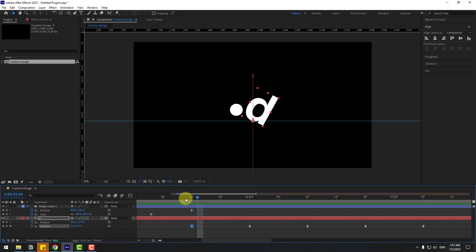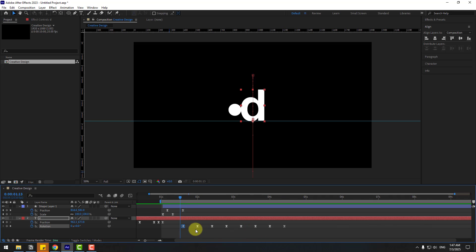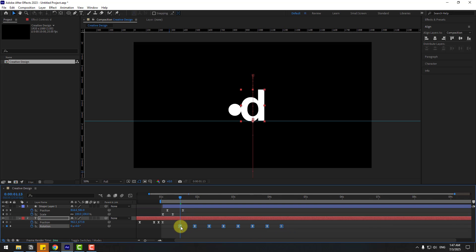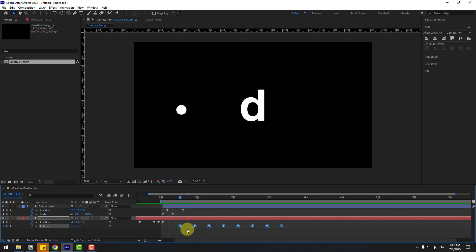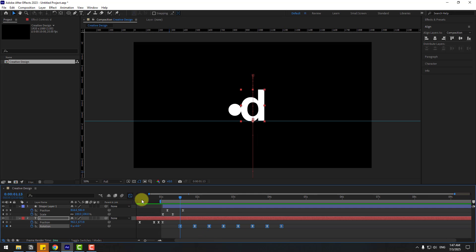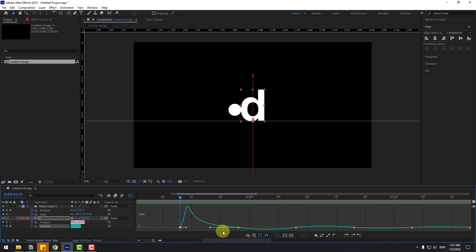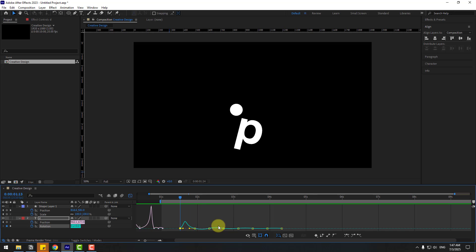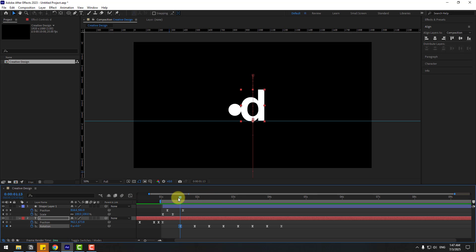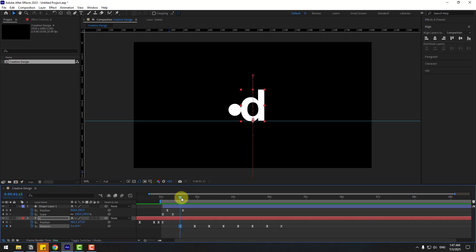Go back to keyframes and select them — move to the left. Go back to keyframes and zoom into the Graph Editor; change the graph a little bit to the right like this.